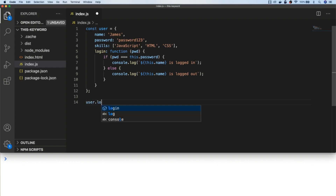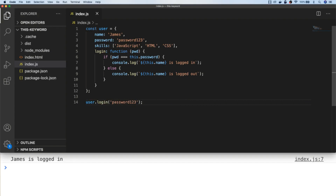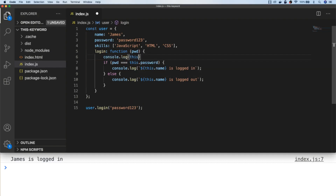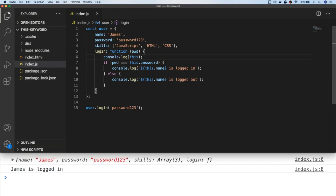If we call that function, you can see that the equality check matches and we can also access the name property of the user object to print a message to the console. That's because when we call the login function, the value of this gets set to the user object. The simple way to remember this is: when you're calling a function from an object, inside the function the value of this gets assigned to whatever is calling it from the left-hand side, which in this case is the user object.